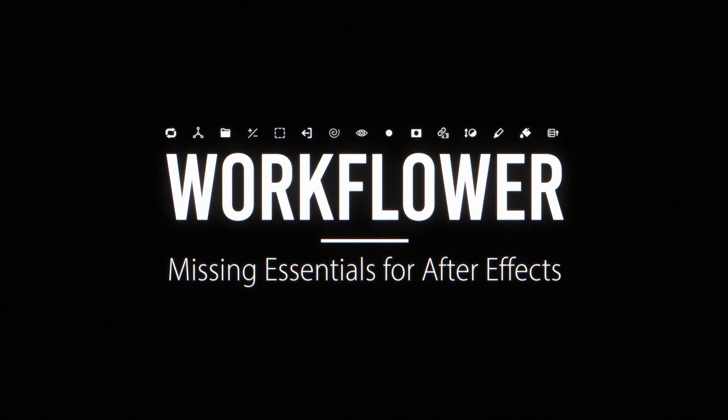Workfloor: missing essentials for After Effects. Get it now at aescripts.com.